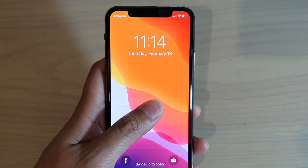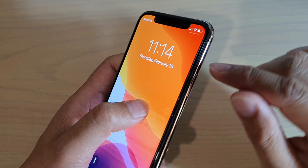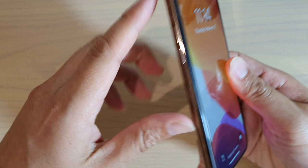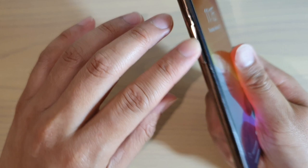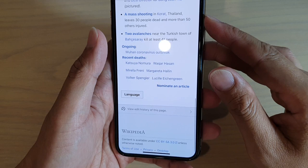On your iPhone there are three physical buttons: the side button on the right-hand side, and two volume buttons — volume up and volume down — on the left-hand side. Different combinations of button presses trigger different functions.